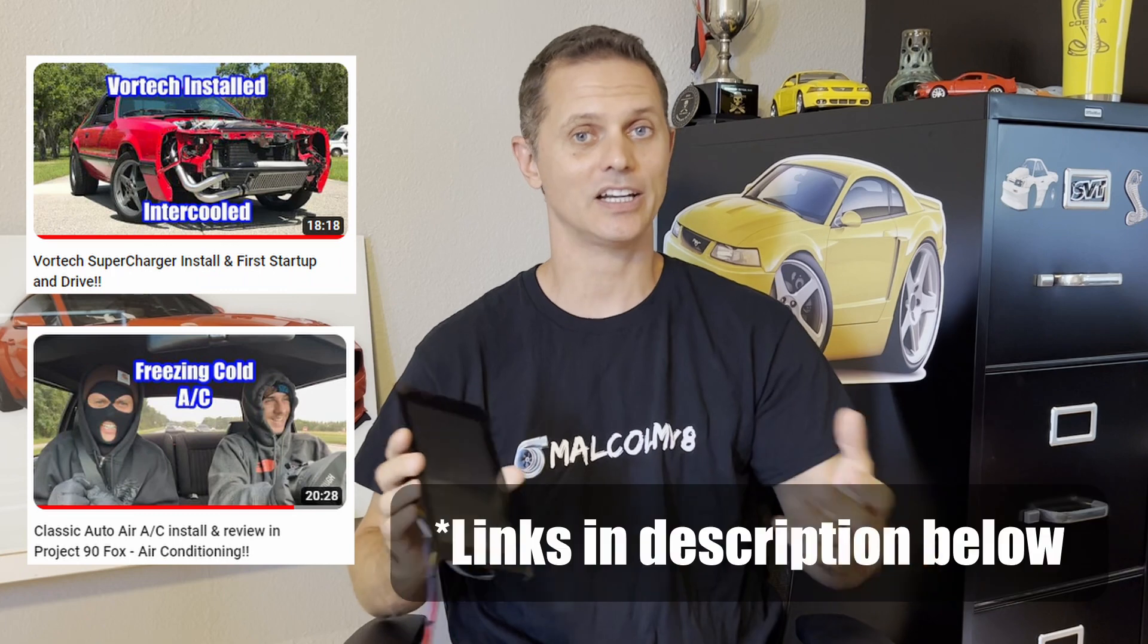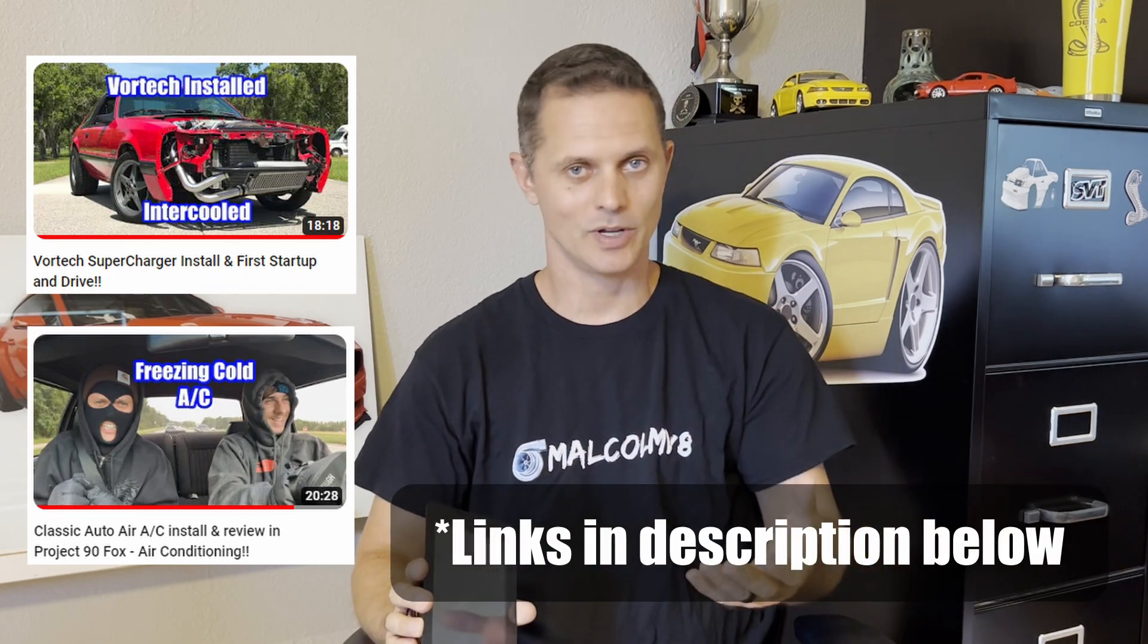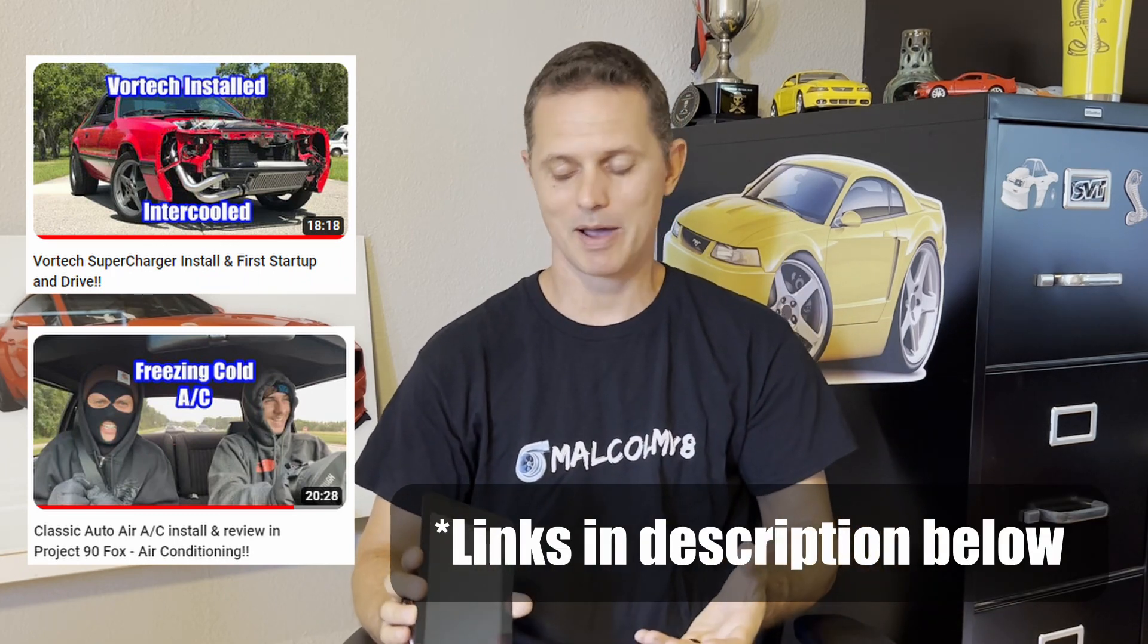Hey guys, welcome back to the channel, Malcolm V8. Today I'm going to show you this nifty little screen that I built for our 90 Foxbody project that we recently put a supercharger on and we added air conditioning. So it's got a lot of changes going on, lots of new information and parameters.